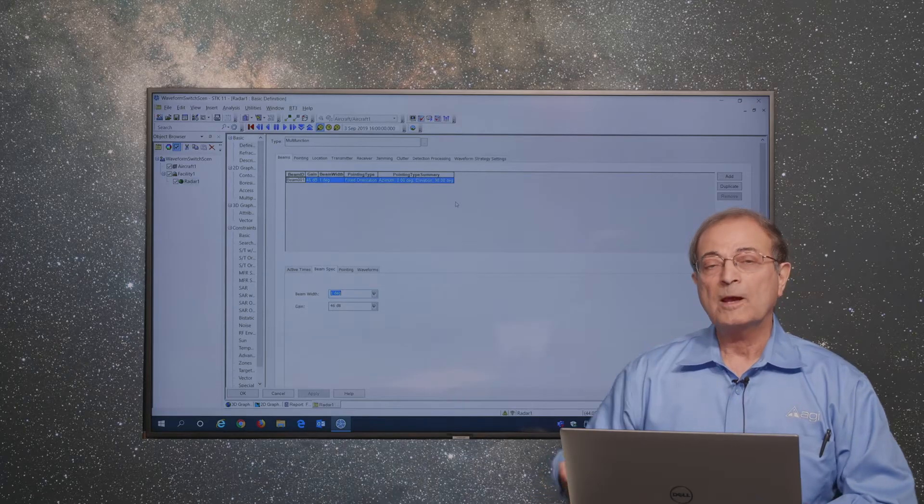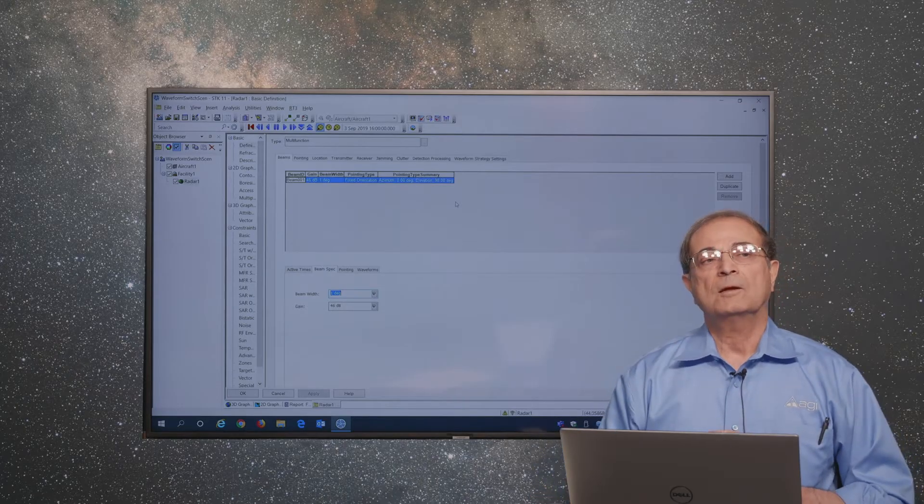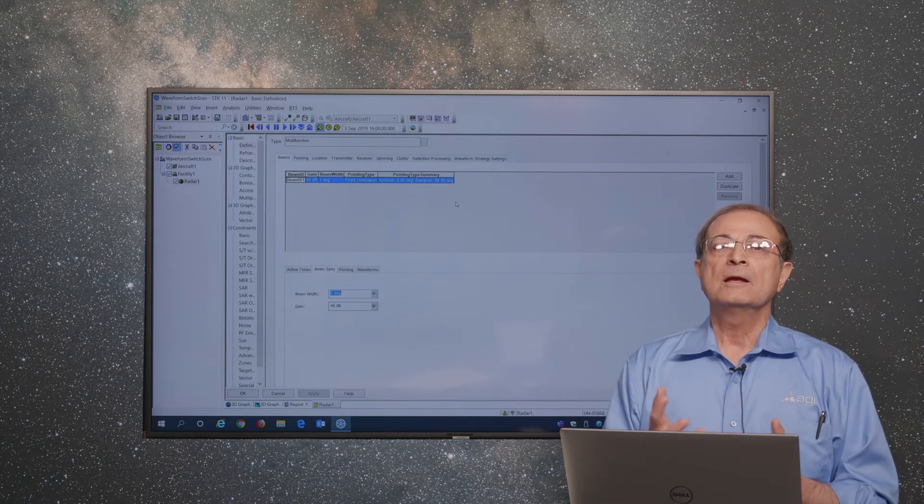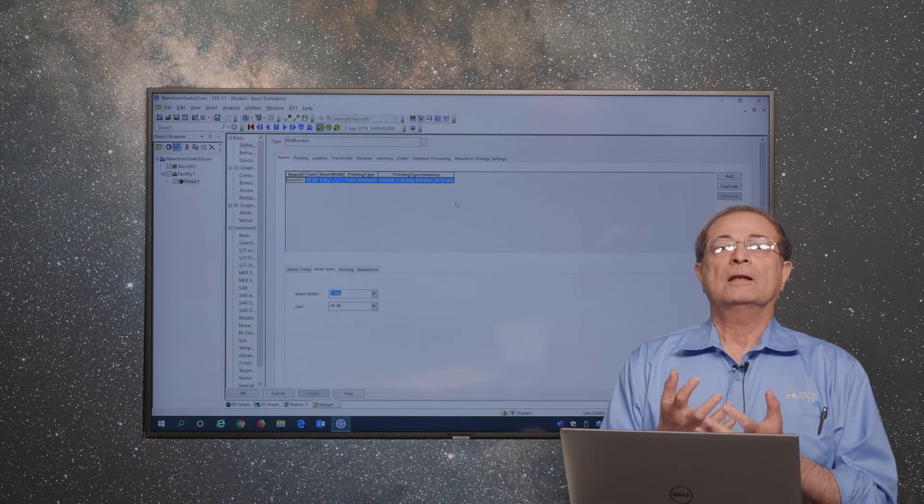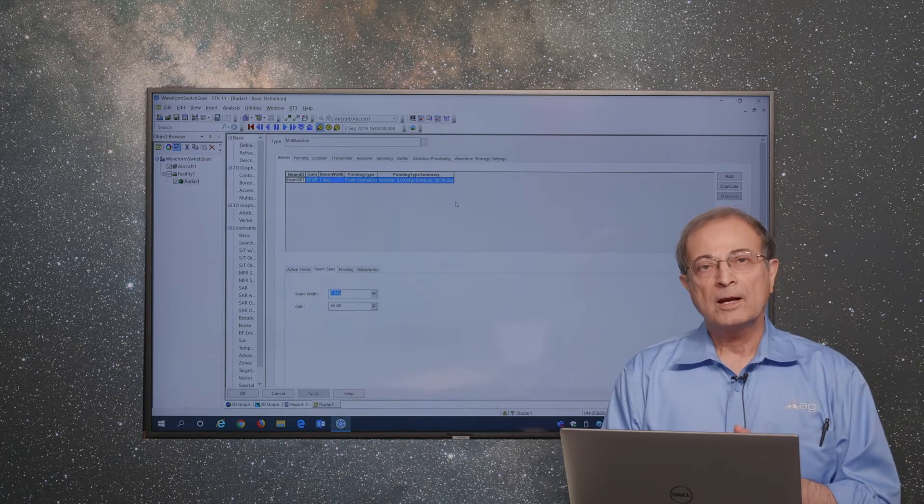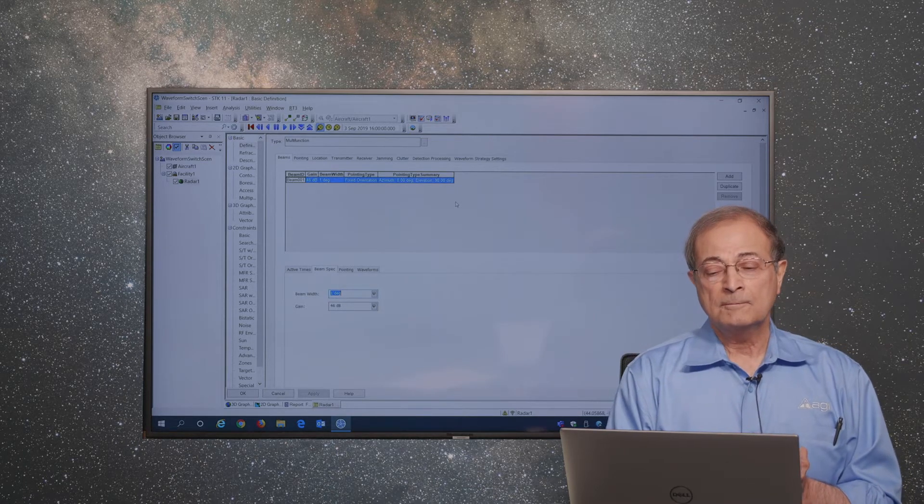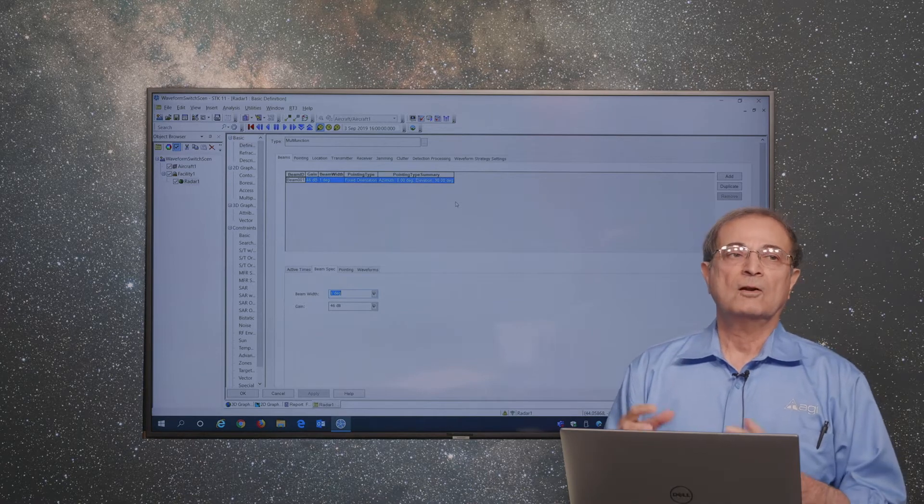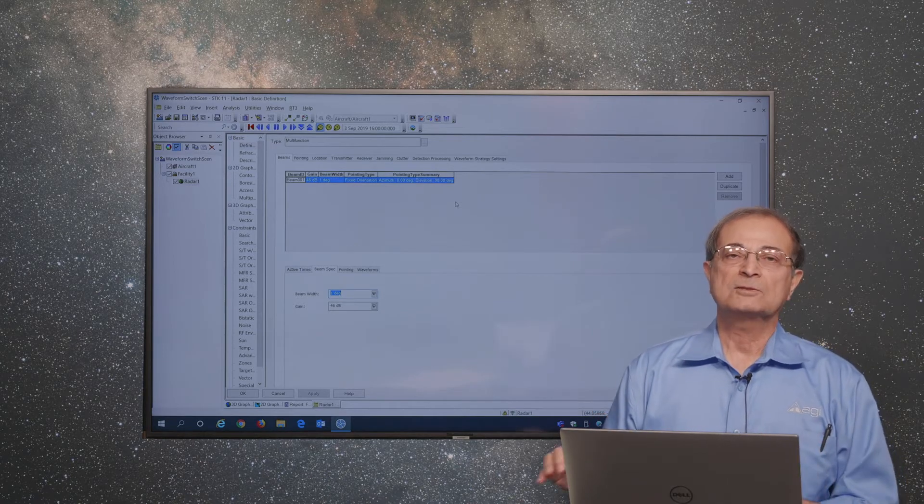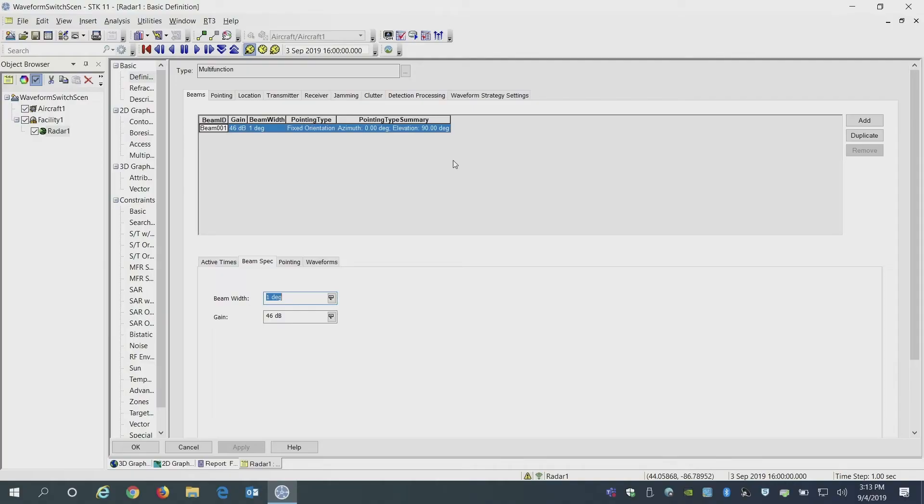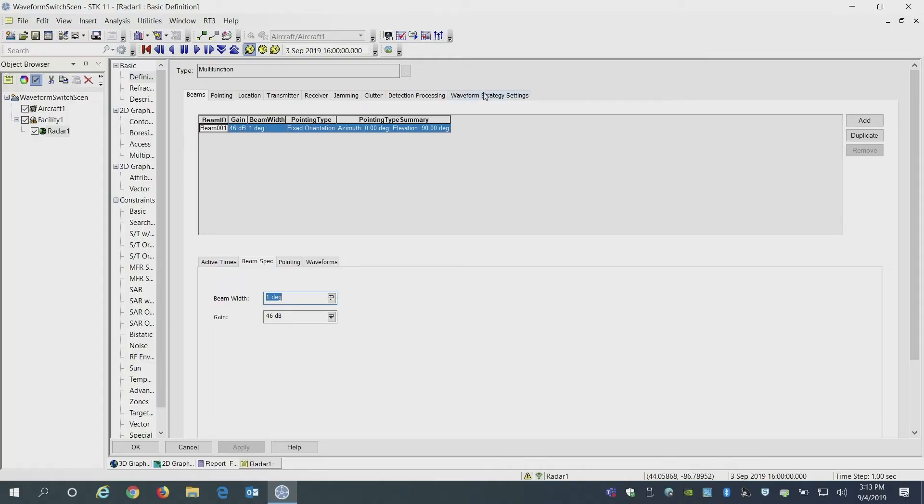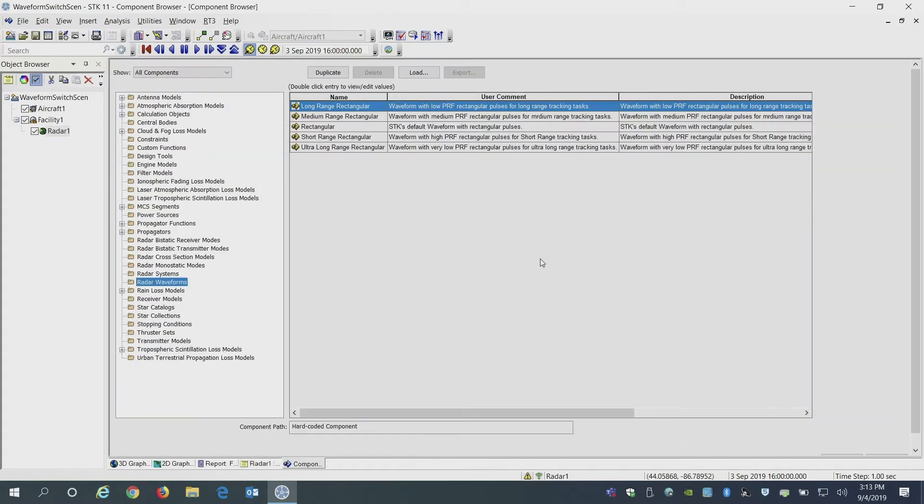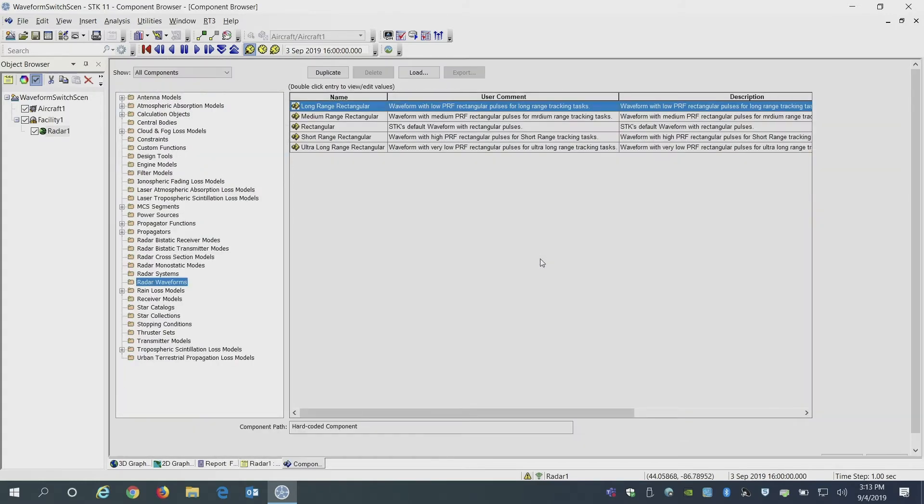The waveforms at the moment are defined in SDK's component browser. And there are examples of built-in waveforms. For example, you can have waveforms which are designated for short-range tracking, medium-long-range or ultra-long-range tracking.